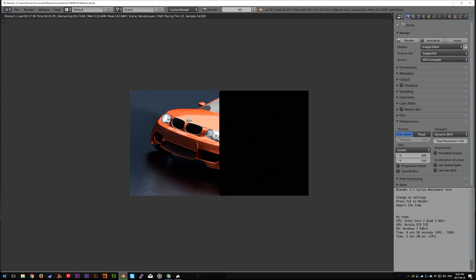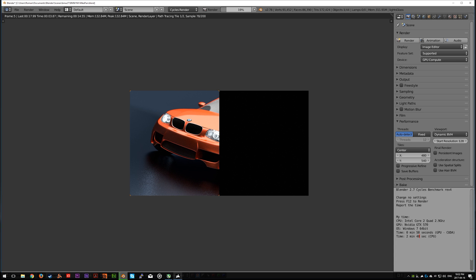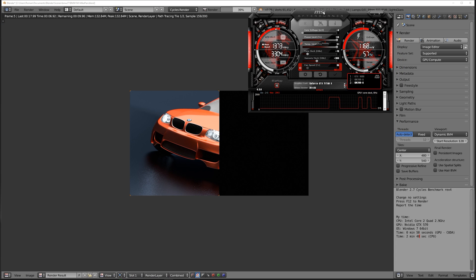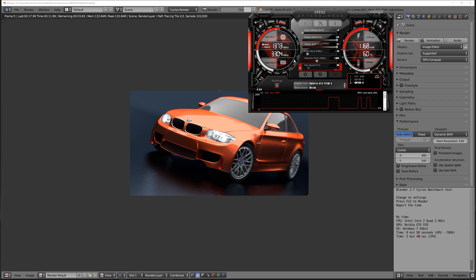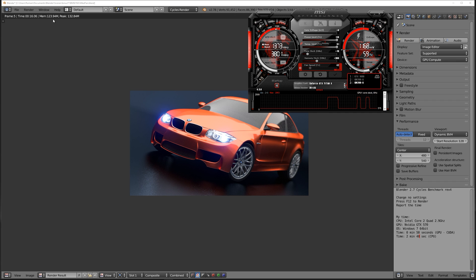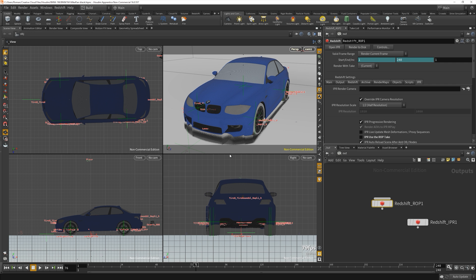Titan X - here are the clocks, and it's already done in 16.06 seconds. Let's see how these cards perform in Houdini. Here I have the 3D model, the BMW model by Mike Penn, loaded inside Houdini with Redshift 3D.